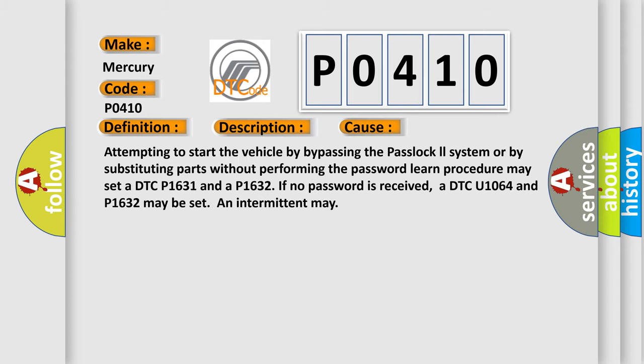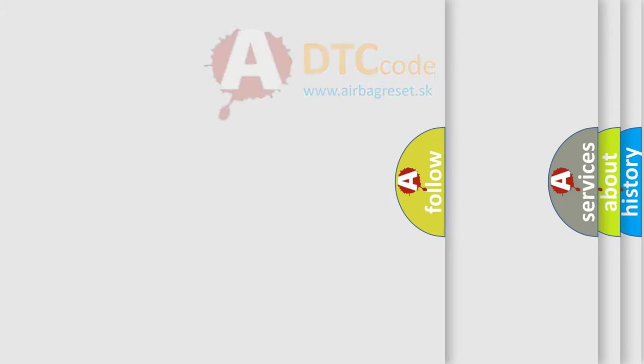Attempting to start the vehicle by bypassing the Passlock system or by substituting parts without performing the password learn procedure may set a DTC P1631 and P1632. If no password is received, a DTC U1064 and P1632 may be set as intermittent. The airbag reset website aims to provide information in 52 languages.